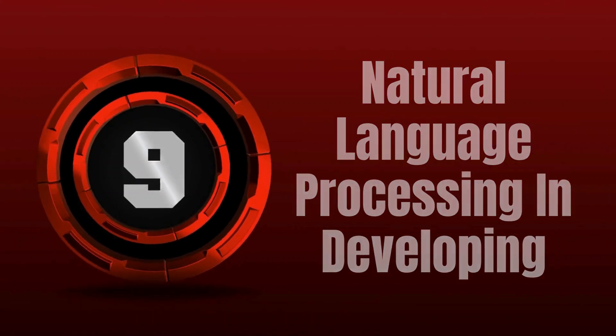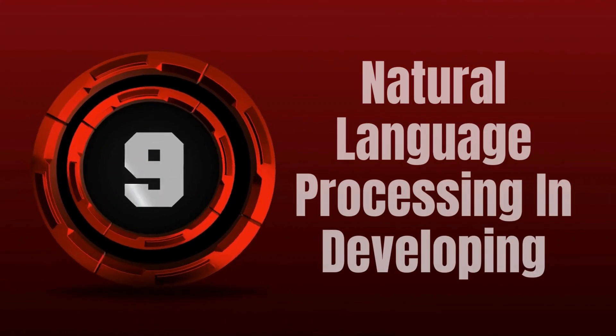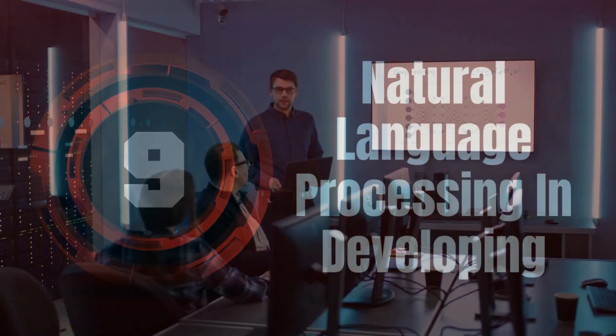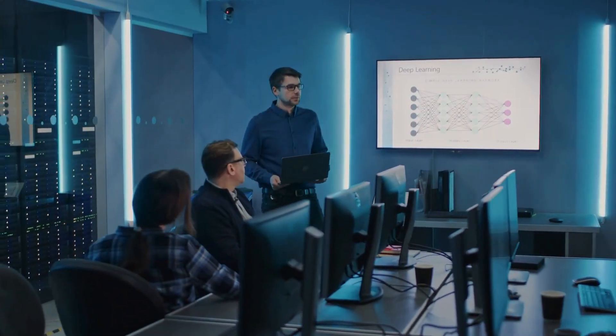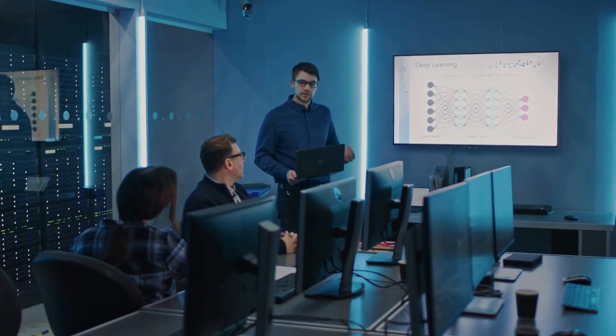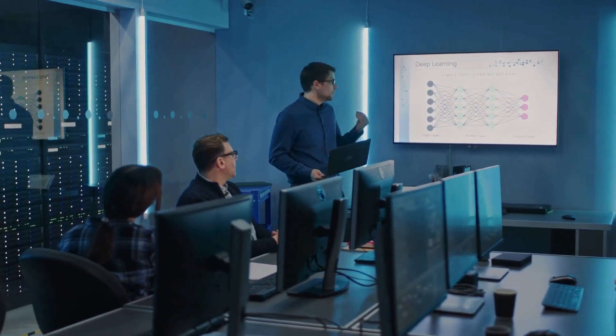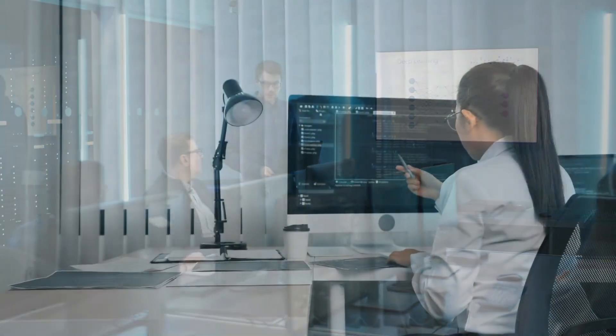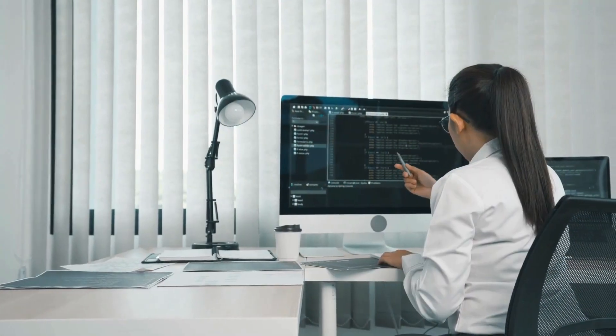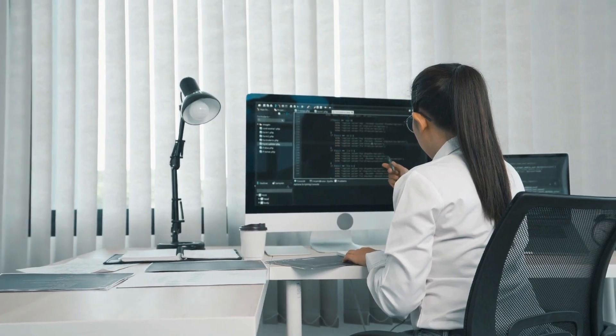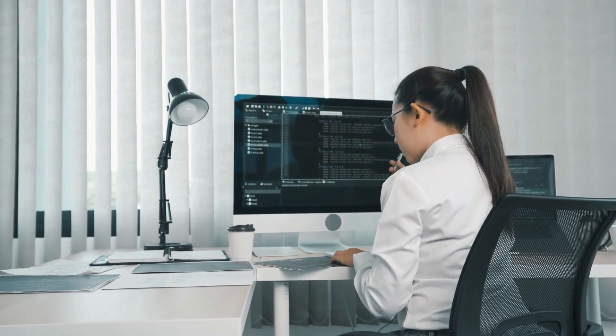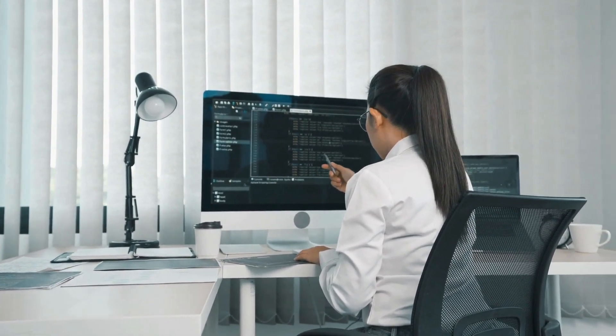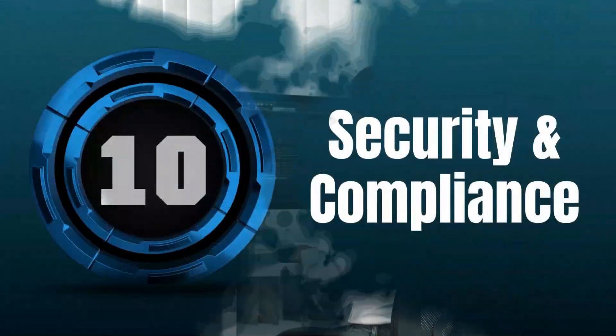9. Natural Language Processing in Development. Developers can use AI to convert natural language commands or descriptions into code, making programming more accessible to non-experts and facilitating rapid prototyping.